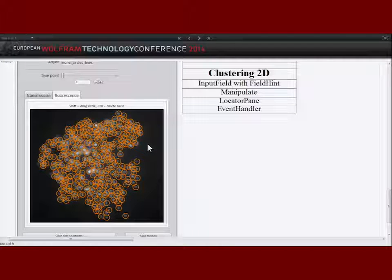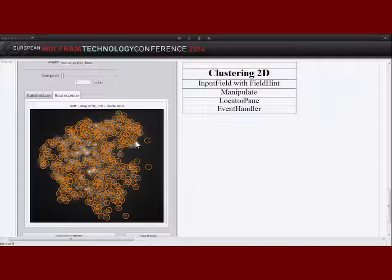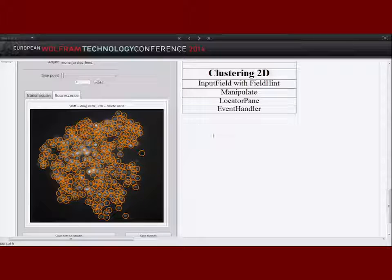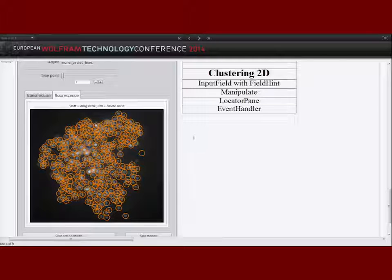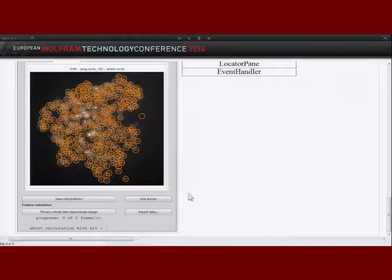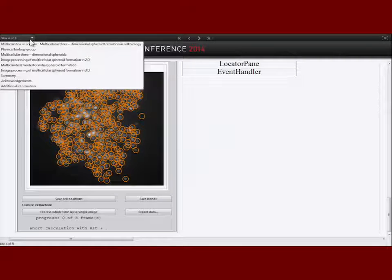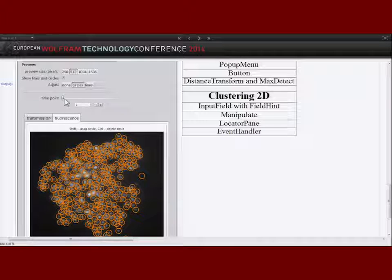The nice thing here is that we can manually correct the segmentation result. We can add, remove, or shift circles. If there's a cell nucleus I can click to add it, or remove it if it's dirt or wrongly detected, or shift it somewhere else. This is done with the EventHandler function, which specifies what happens when I click the mouse or use shortcuts. Changes can be saved, and all information can be exported into an Excel file where all the information is stored.